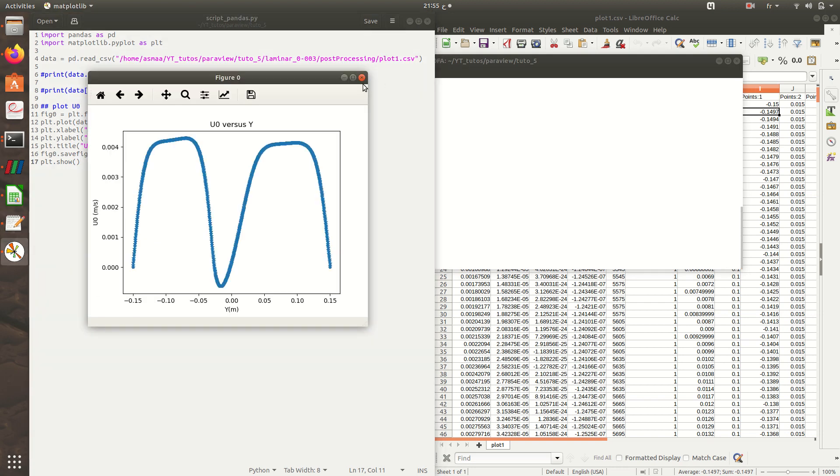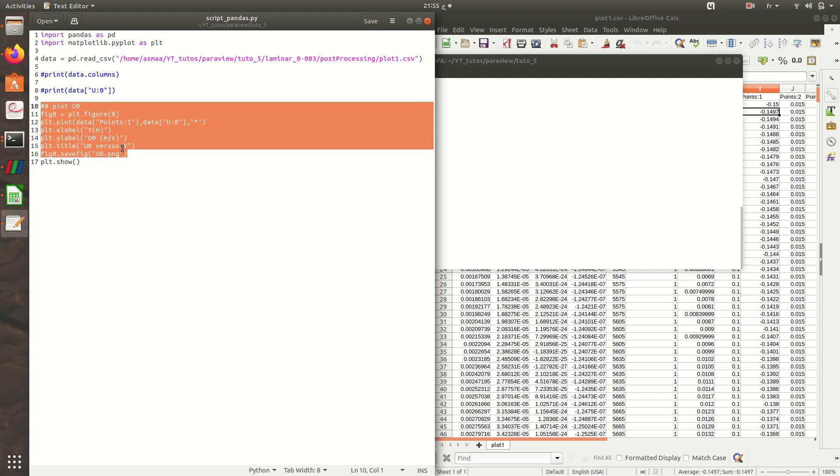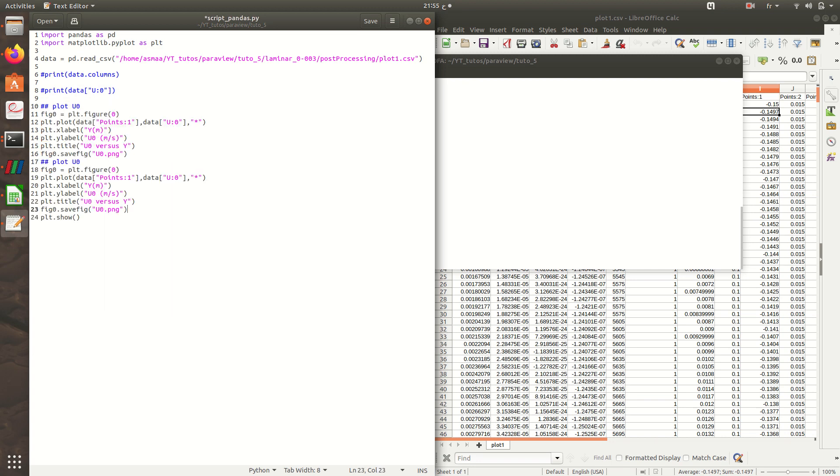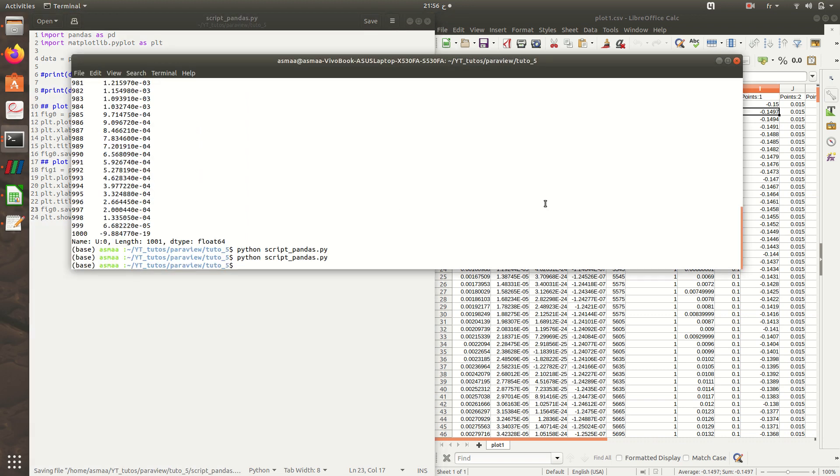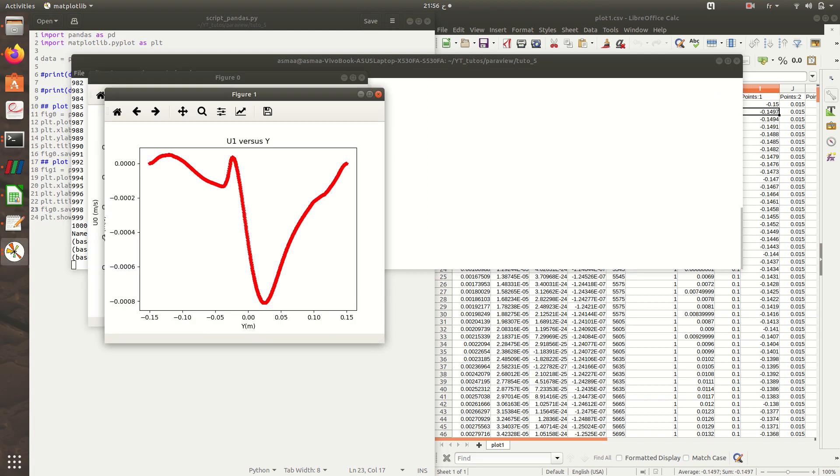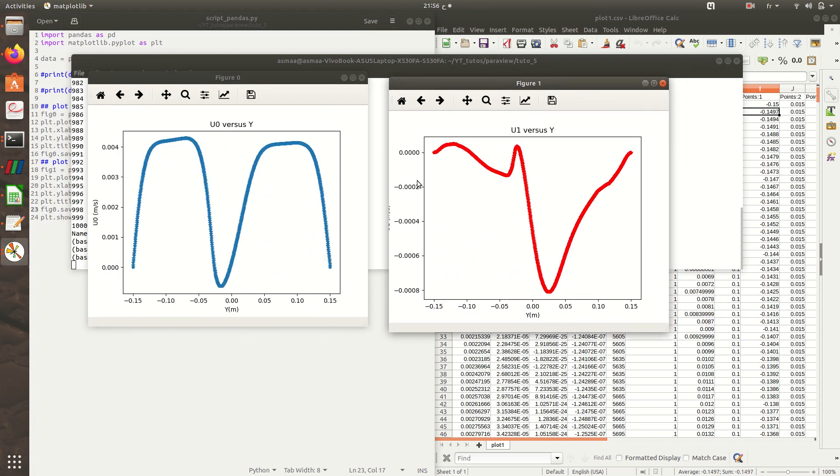Now let's do the same with a plot of u1. So here I'll do u1, fig1, and plt.figure(1). It's always the y-coordinate, so I'll keep point 1 and I change this to u1. For the symbol, I'll choose the color red, for example. So here u1 and here also u1. So now let's execute this code. I have u1 versus y and u0 versus y.